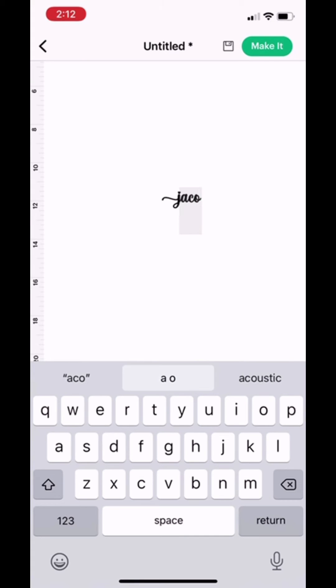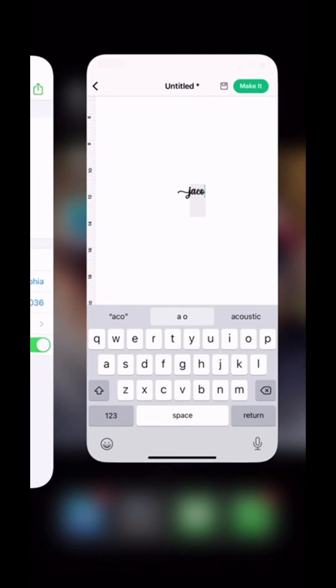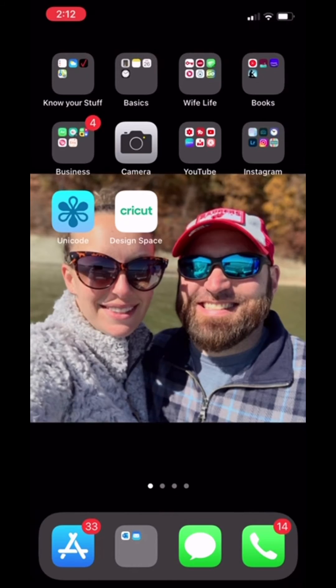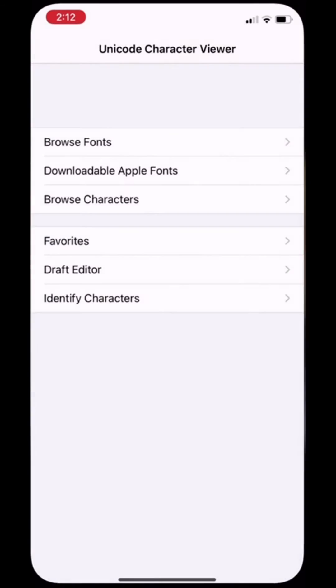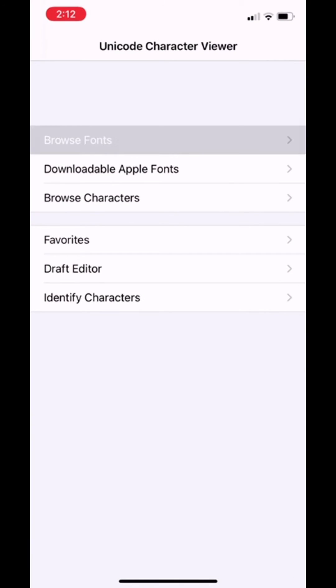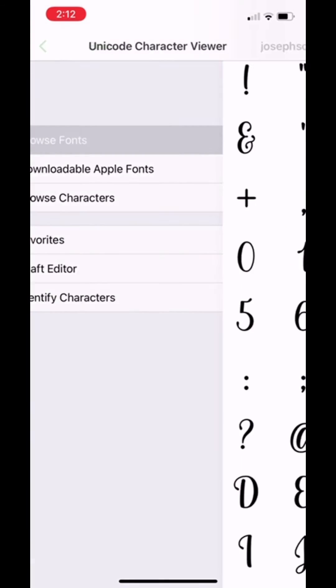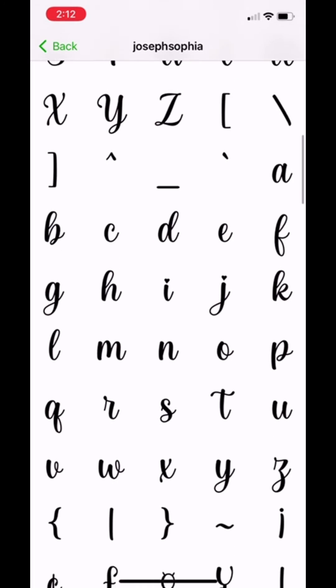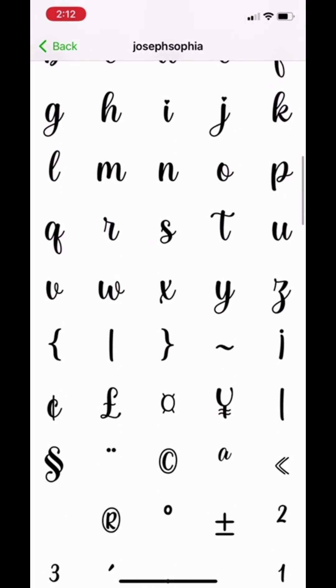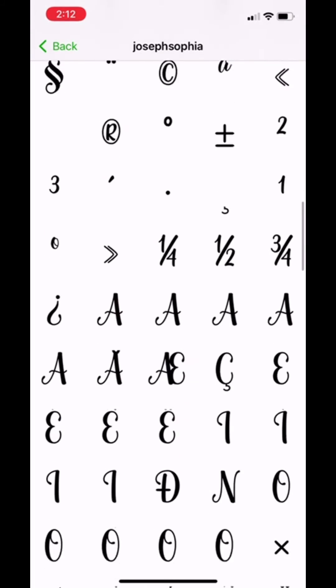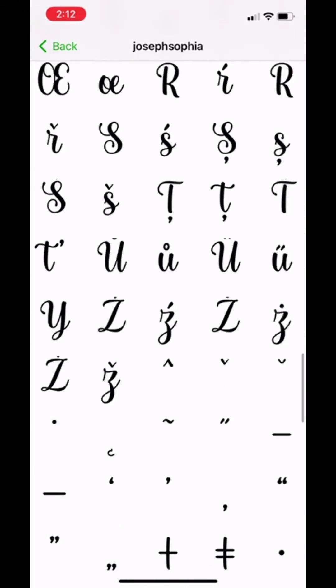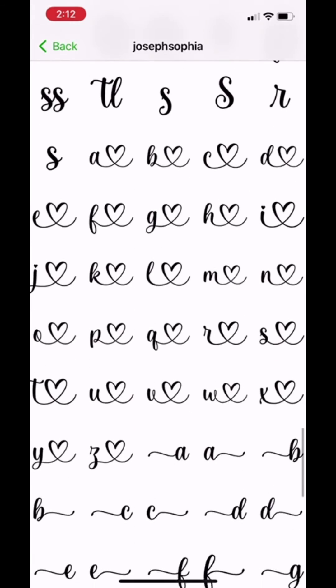Because I want the B to have a heart, I'm going to go back to the Unicode app, open it, browse fonts, hit Joseph and Sophia, then find the B that I'm looking for and do the exact same paste function that you saw me do before.